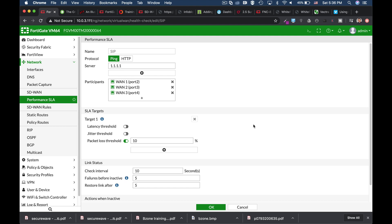We are doing that to check the status, the health of the different members of the SD-WAN interface. Now whenever our FortiGate probes that server, it is actually using a route entry that is created.